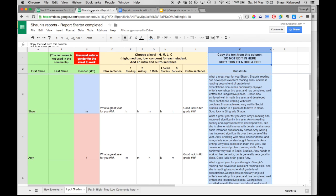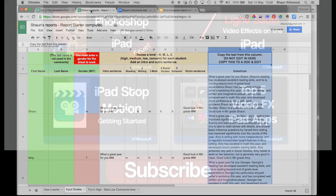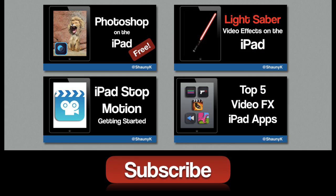So hopefully this spreadsheet is helpful. If it is, I'd really love you to give me a thumbs up down in the videos below, and perhaps you might want to look at some of my other videos that I've made about Google products and iPads and things like that. I hope you're having a great day, good luck with your reports, and leave me a comment if you have any questions.